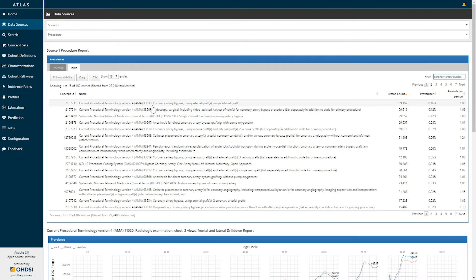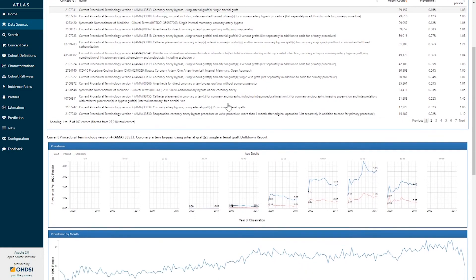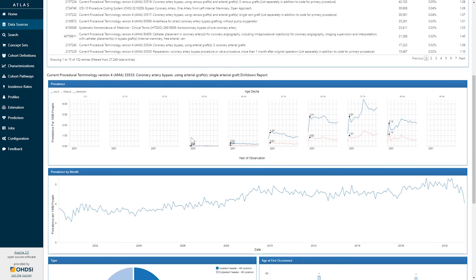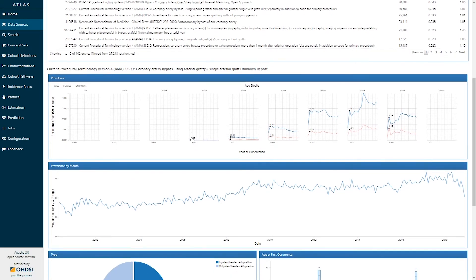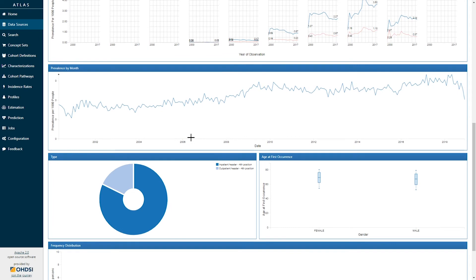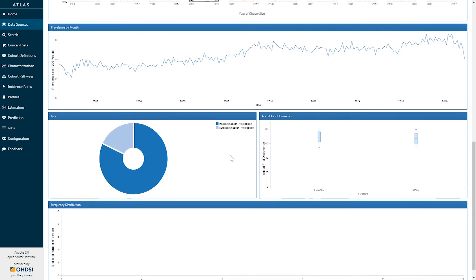Here I can see coronary artery bypass has occurred in 140,000 individuals in this database. Selecting that concept allows me to drill down to information to further explore the prevalence of that concept by year, age, gender, by month, by provenance of data, and by age.